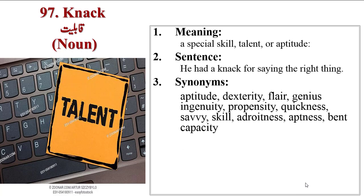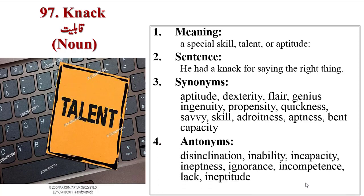Synonyms are aptitude, dexterity, flair, genius, ingenuity, propensity, quickness, savvy, skill, adroitness, aptness, bent, capacity. Antonyms are disinclination, inability, incapacity, inaptness, ignorance, incompetence, lack, inaptitude.